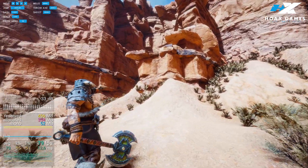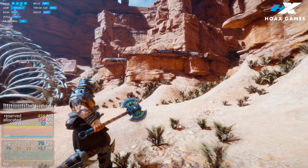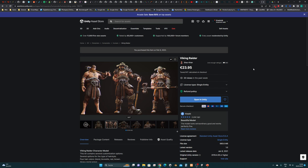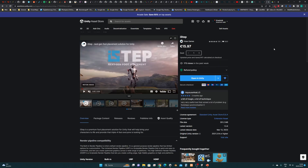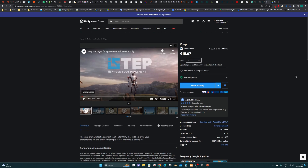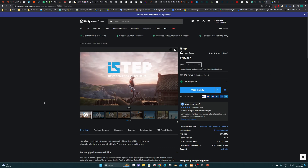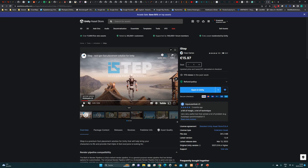He also has a weapon. I would like to show you which assets I was using for the scenery. For the environment I am using the Castle Valley collection that you can get from the Unity Asset Store, and for the character I was using the Viking Rider, also available from the Asset Store. I would also like to show the product that I sell on the Asset Store, which is iSTEP. This one I am using as well in the demo, so you can check it out in the demo how it performs.